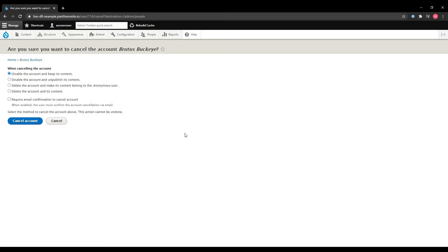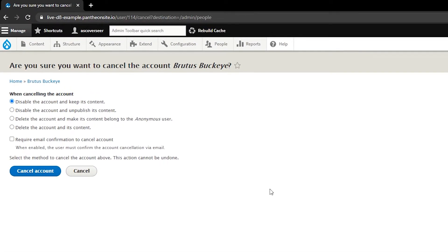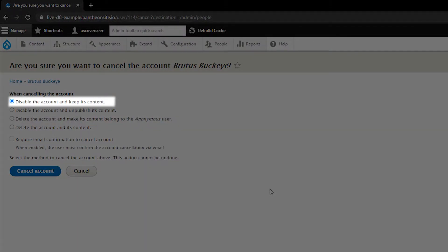Now on this next page you will have a list of options, and we're only interested in a couple of them. If you're interested in just disabling the account from being accessed, you would want to select disable the account and keep its content.